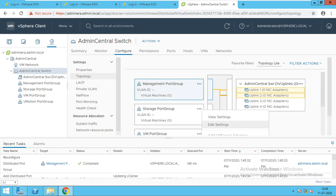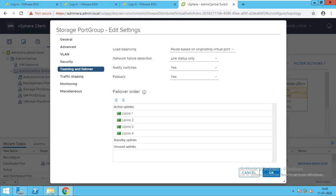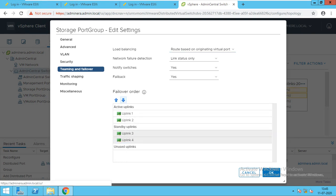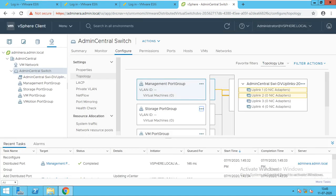Then if I select this port group you can see it is connected to only the first two uplink ports. Same thing I will do for others. I will go to edit settings, then teaming and failover, and make uplinks 3 and 4 unused. I am using first two only. It is getting configured. If I click on it, it is connected to first two uplinks only.